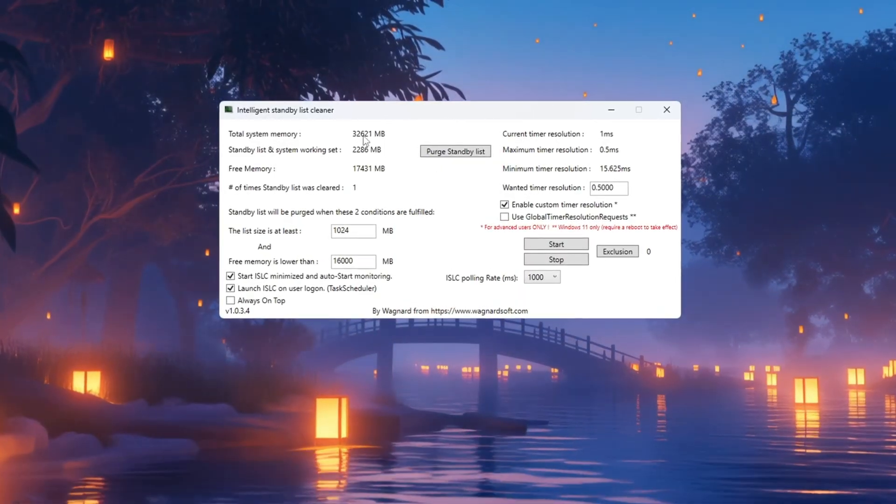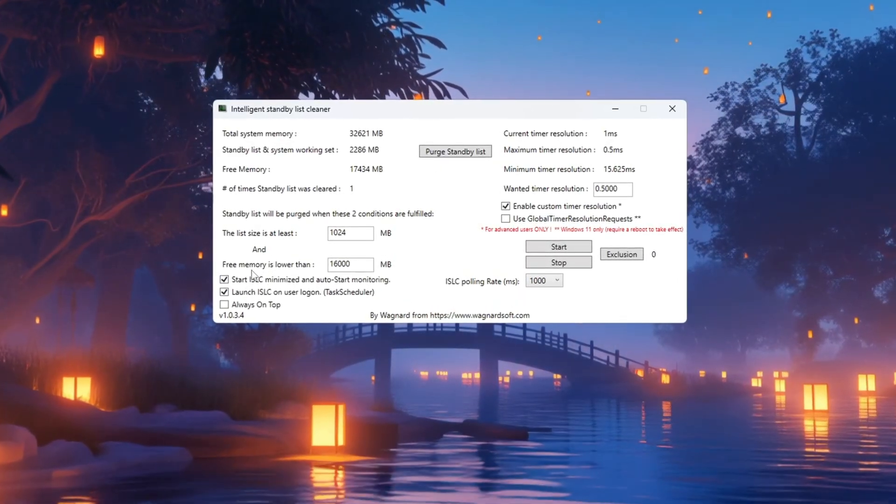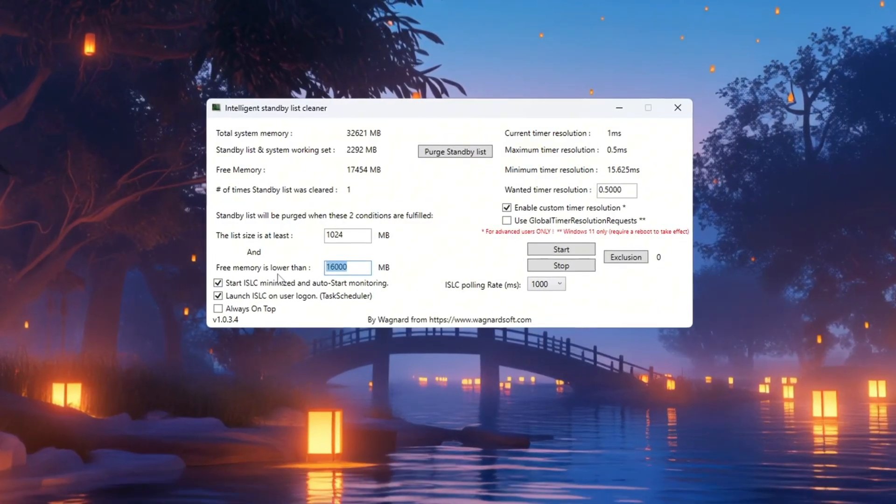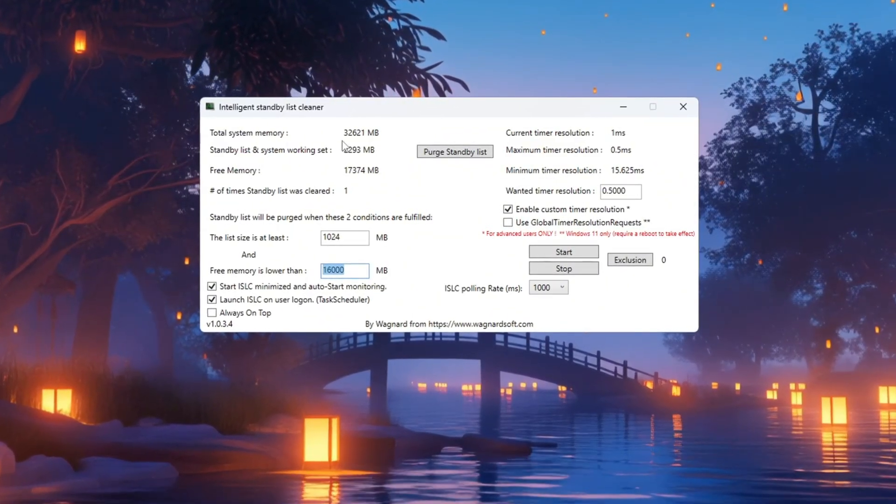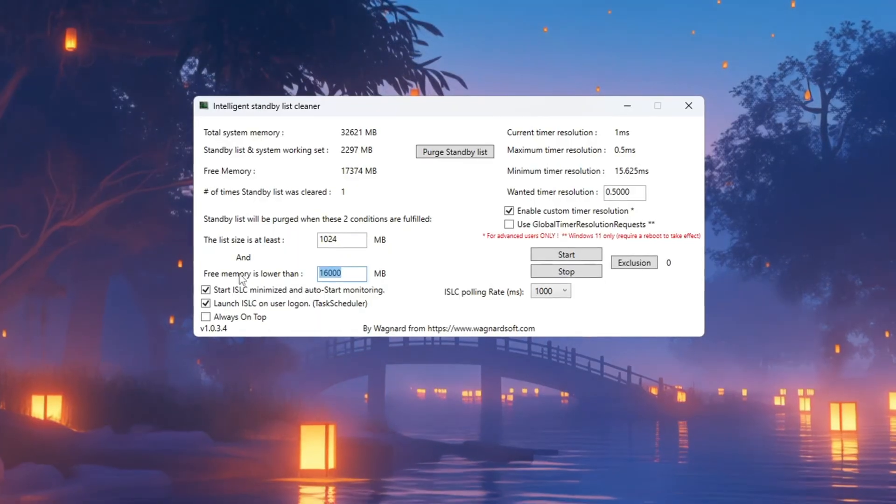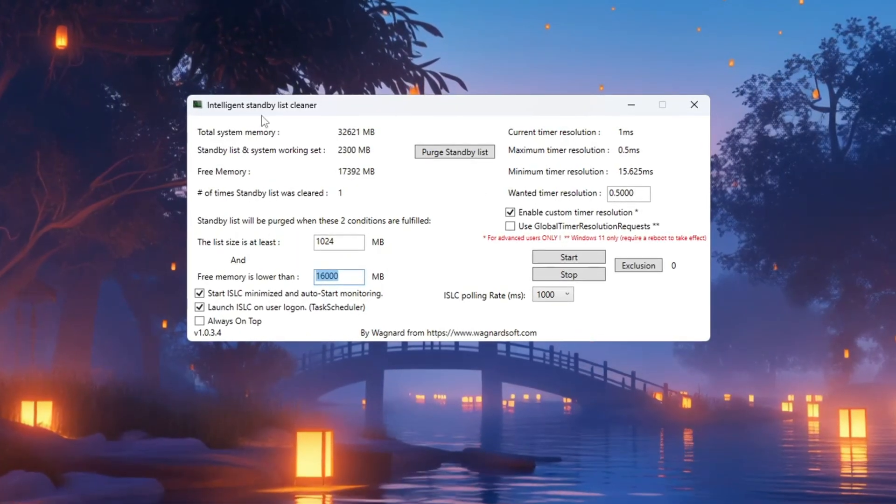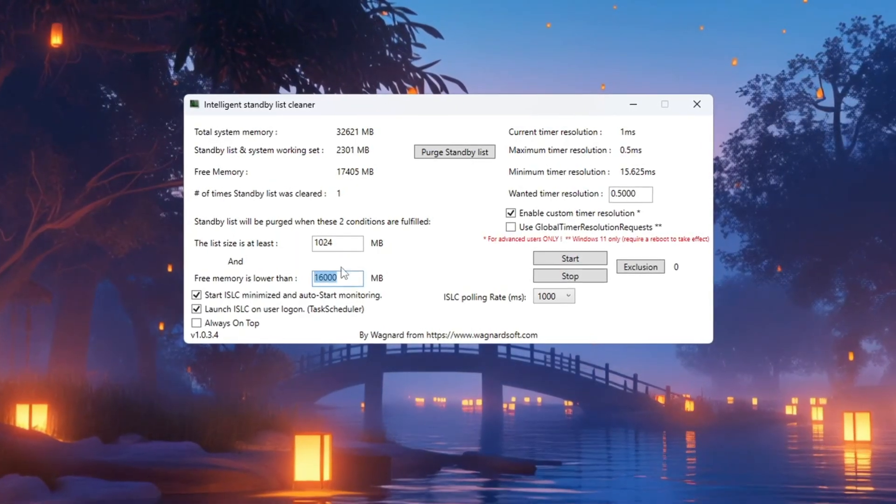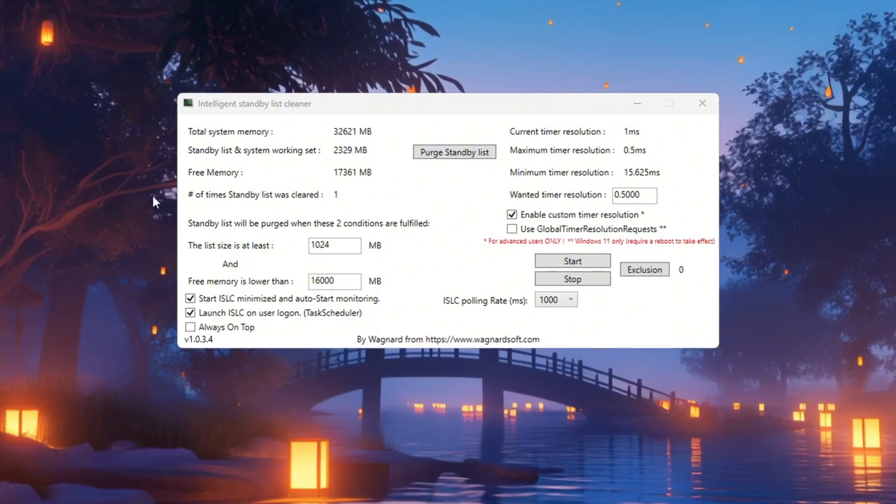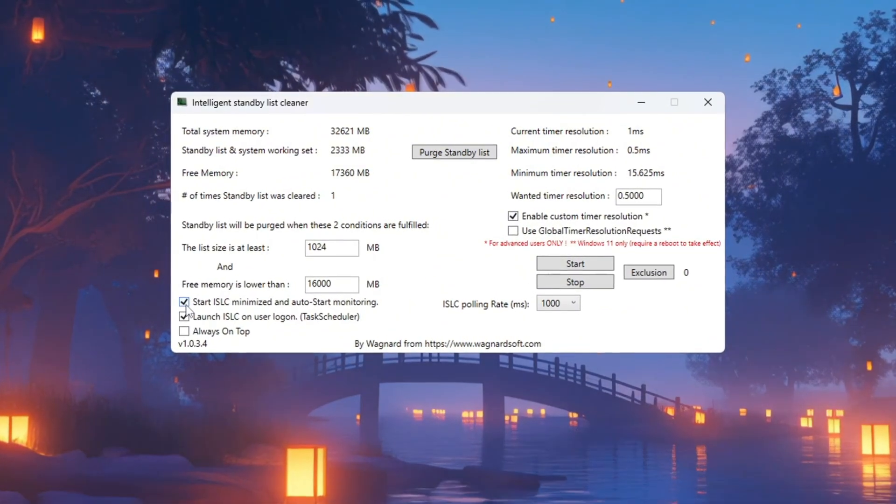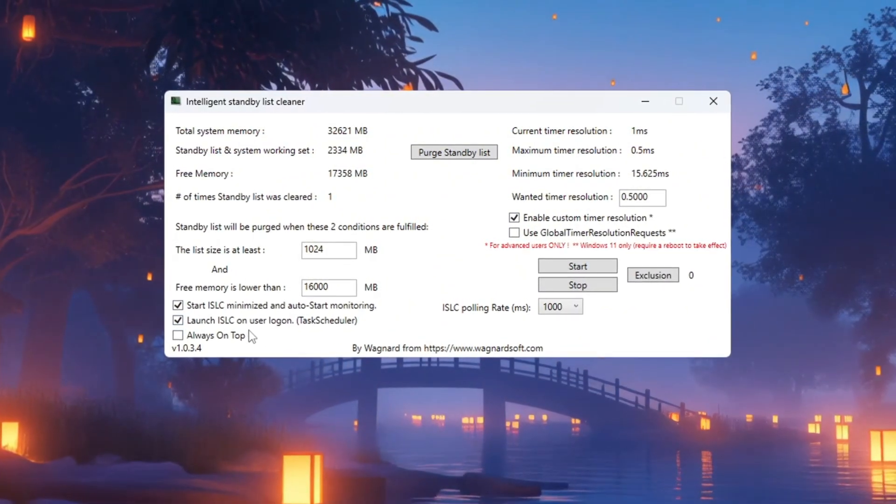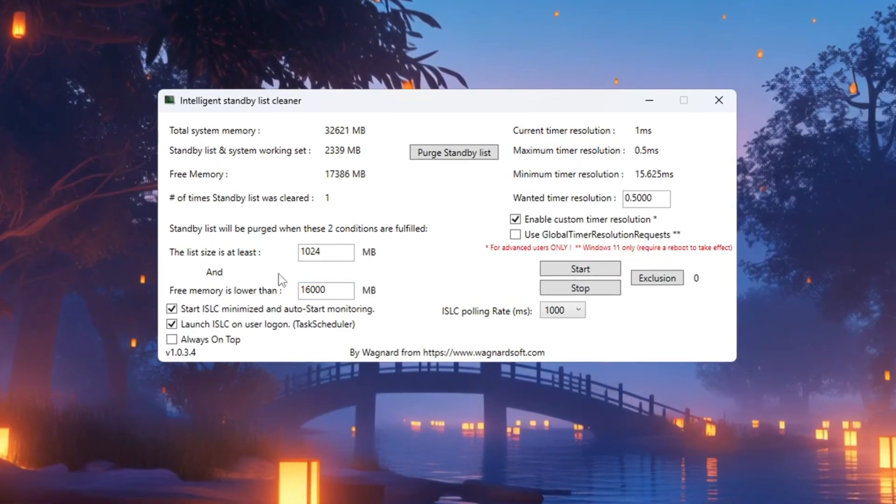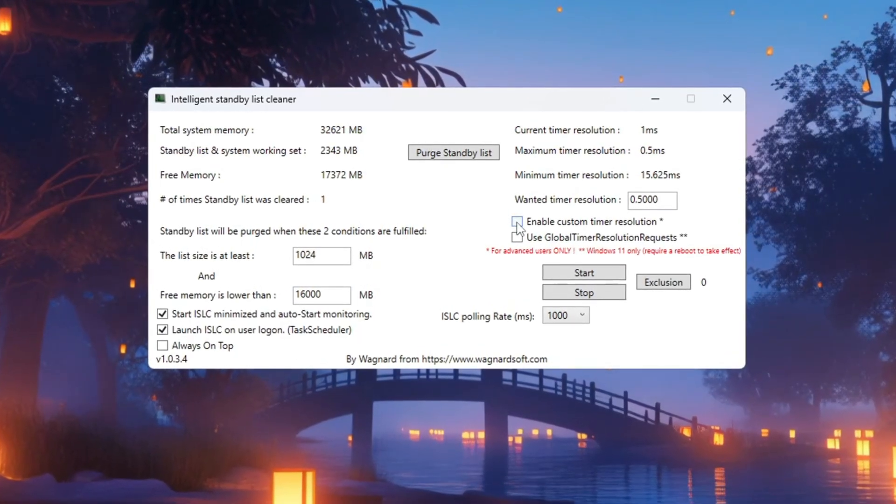You'll need to enter half of your total RAM in the field labeled Free memory is lower than. For example, if your total memory is 32,000 MB, enter 16,000. If it's 16,000 MB, enter 8,000. Now check the boxes for Start ISLC Minimized and Launch ISLC on User Logon so the program starts automatically every time you boot up your PC.